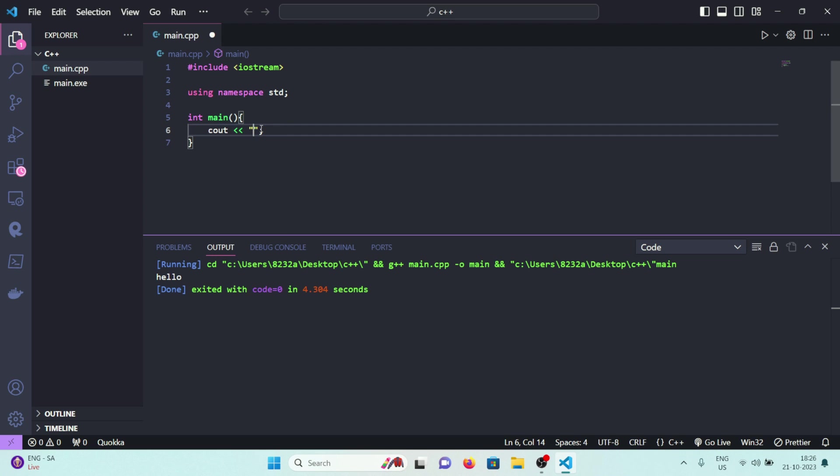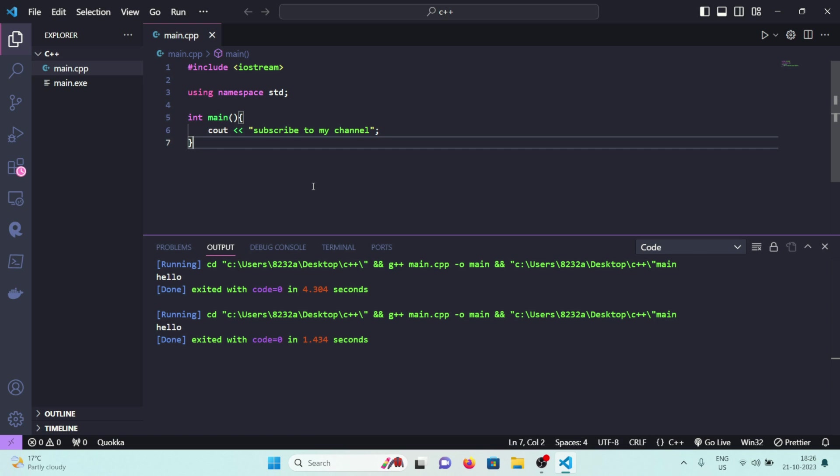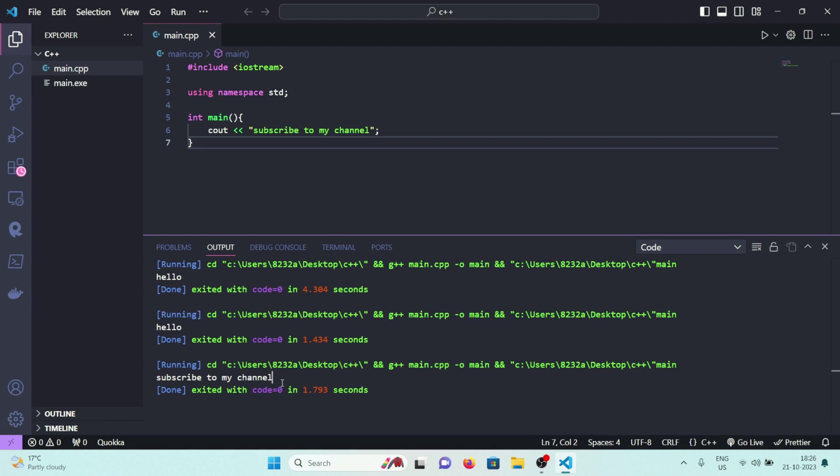But as you know we don't like this output, we only like subscribe to my channel. Run it again. Oh I need to save it. Run it again. You can see now g++ also tells you to subscribe to my channel. Now don't skip this step, it's very important. Subscribe to my channel. I'll see you in the next one. Till then, peace out.